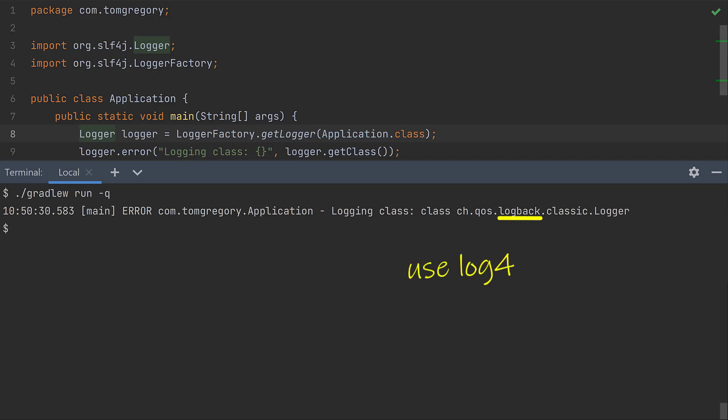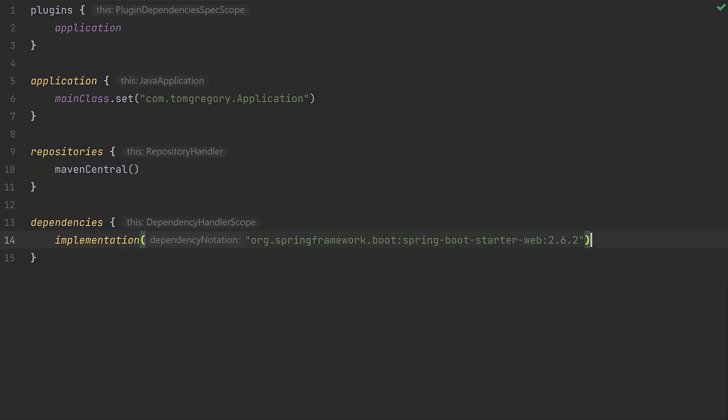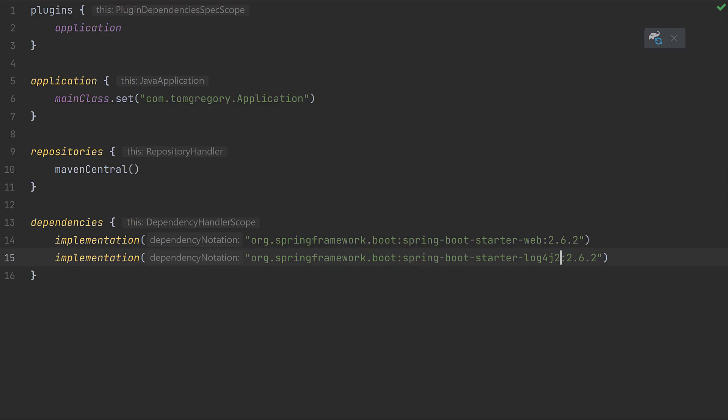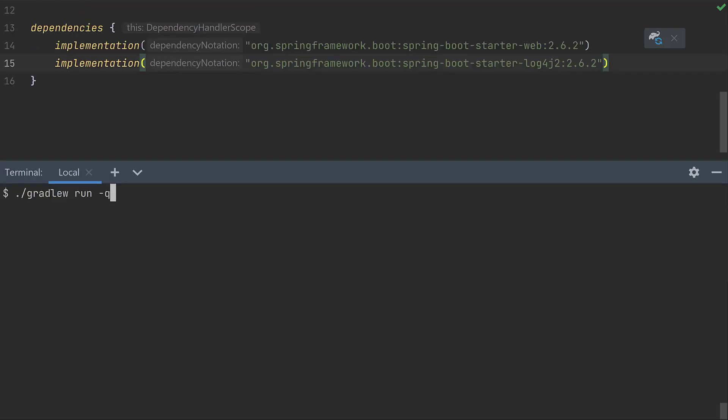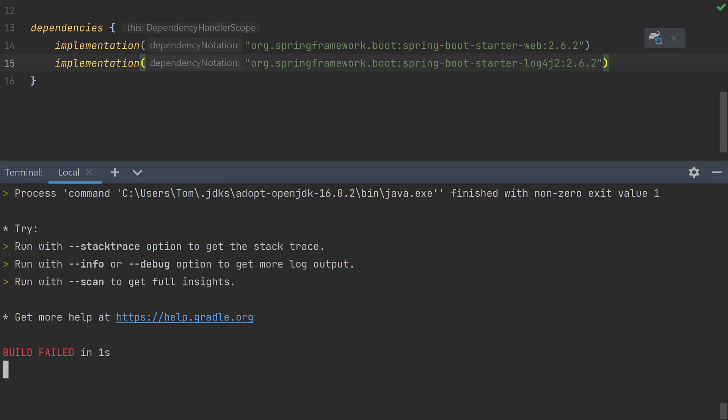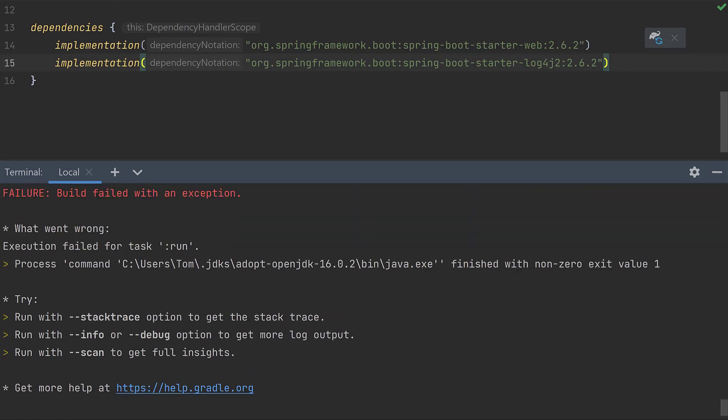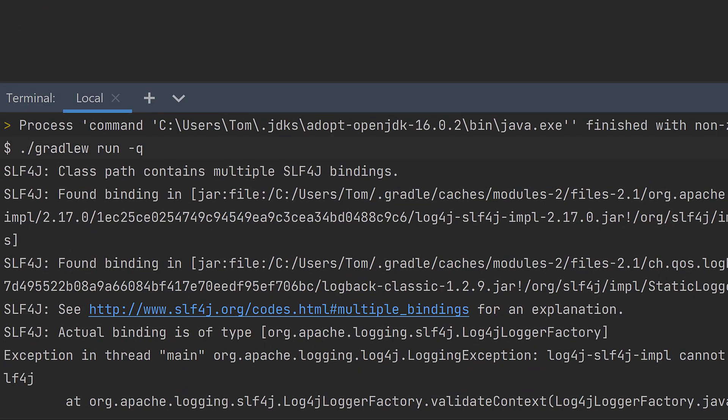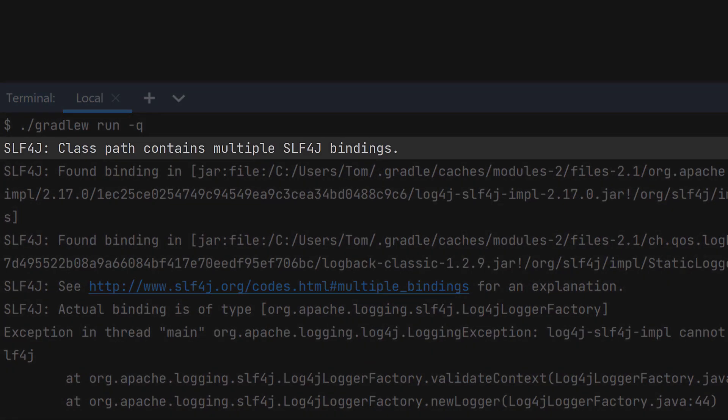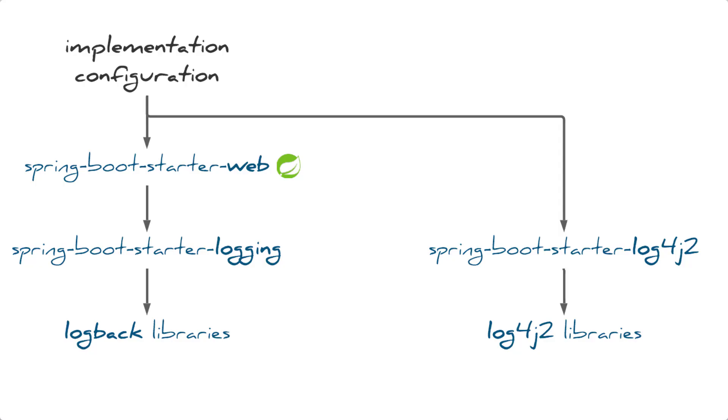But we decide we'd like to use log4j2 instead of logback, so in our blissful ignorance we add Spring Boot Starter Log4j2 to the dependencies. Now when we run our application though, we get errors complaining about multiple slf4j bindings. That's because on our runtime class path we have both logback and log4j2 bindings. So how to exclude logback?